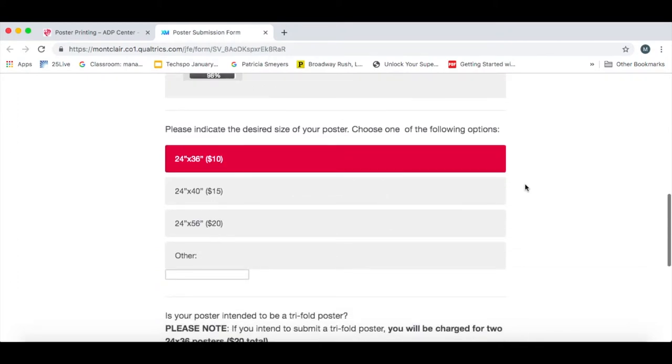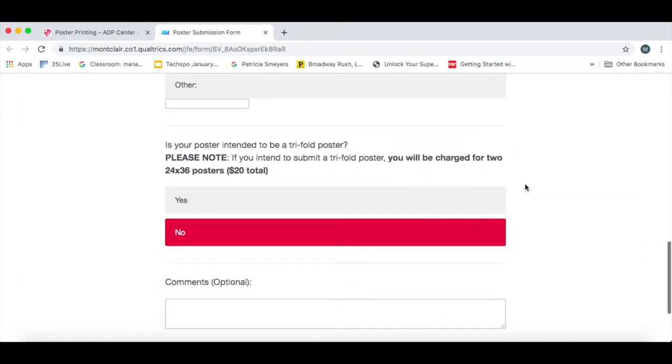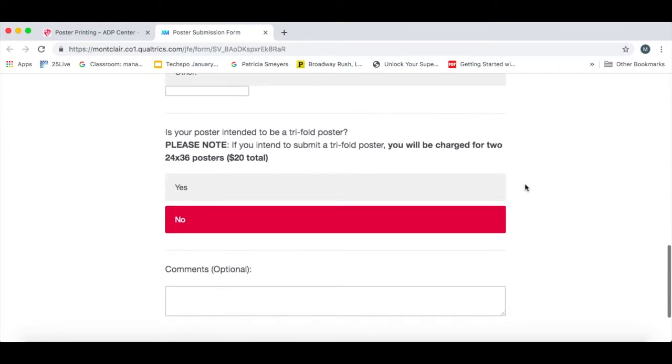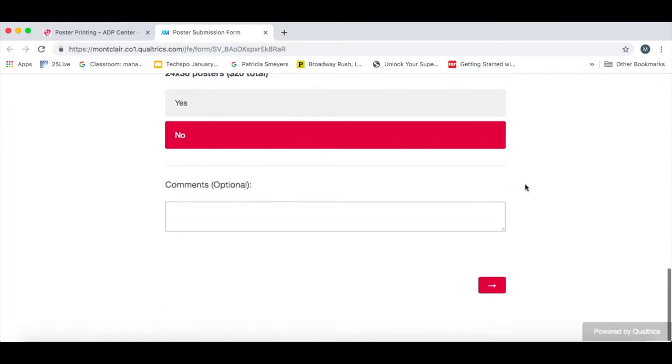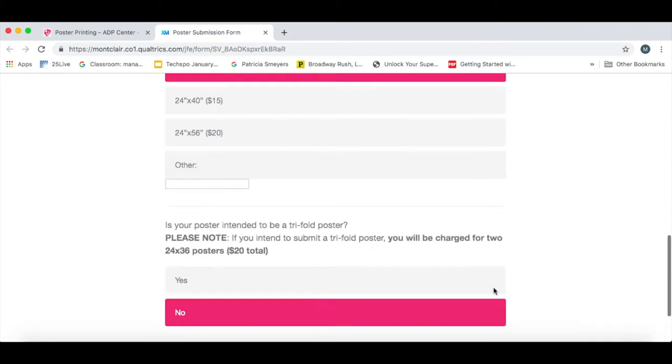Select the size you are intending to print. It also lists the price for you. If you are intending to print as a tri-fold, you would click yes or no. If you have any additional comments, add them, and then click submit.